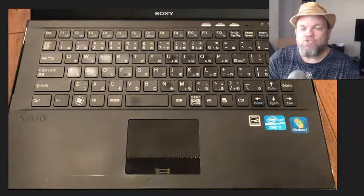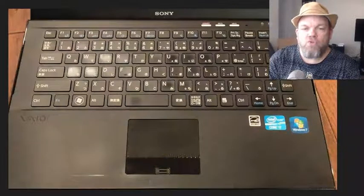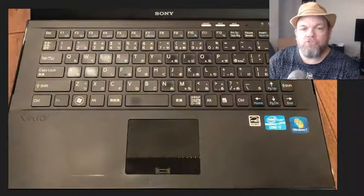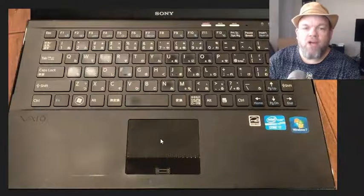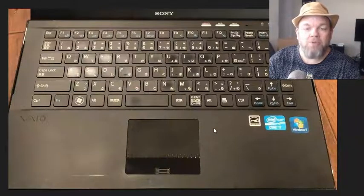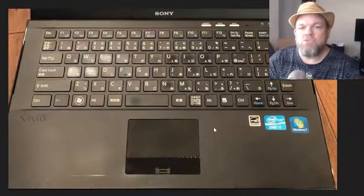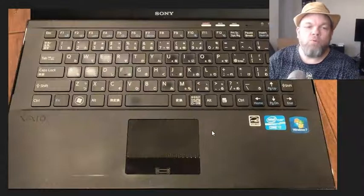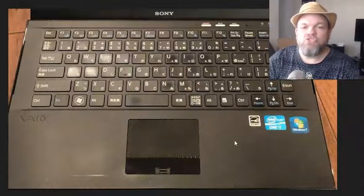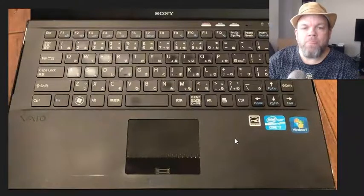In this video, we're going to troubleshoot and repair a trackpad mouse not working on your Sony VAIO laptop. This particular model is a VAIO C, but it'll work with any Sony laptop that you may have.